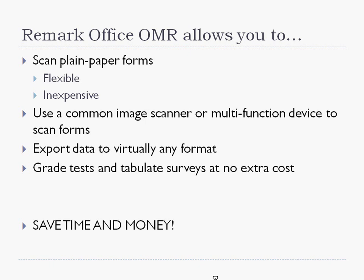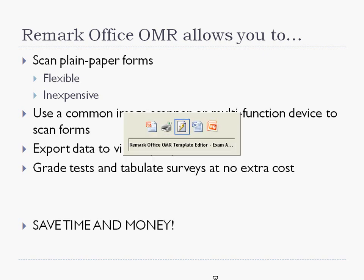You may also grade tests and even tabulate surveys right in the built-in reporting module Remark QuickStats. The bottom line is the Remark software can save you time and money when processing tests and exams. Let's see how it works.